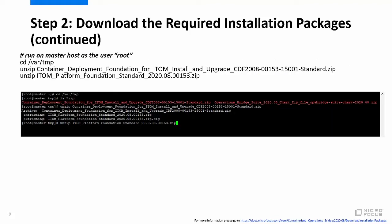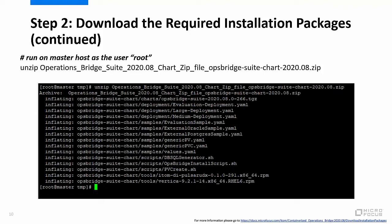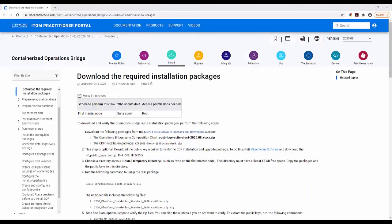Next, unzip the Container Deployment Foundation for ITOM file. Then, unzip the ITOM Platform Foundation file using the commands displayed on your screen. Finally, unzip the Operations Bridge Suite file using the command displayed on your screen. For more information regarding downloading the required installation packages, please go to the URL shown on the screen.